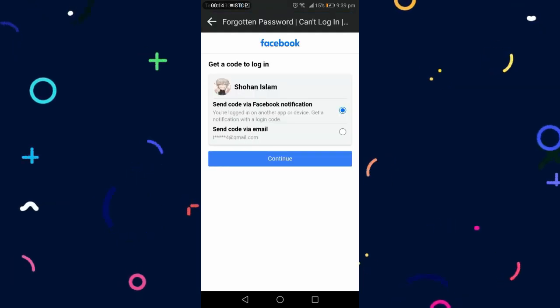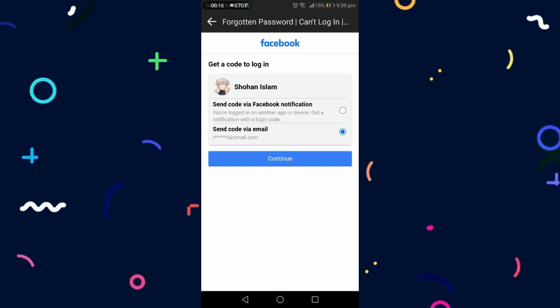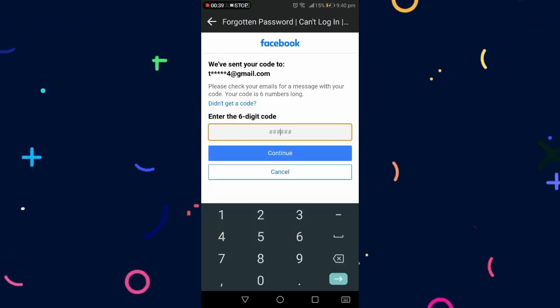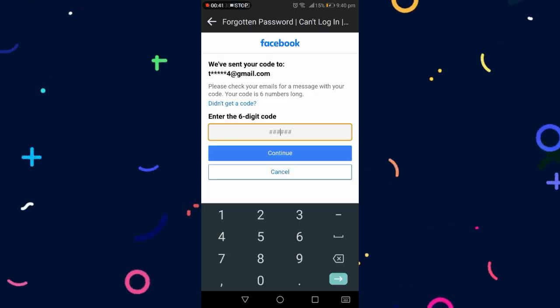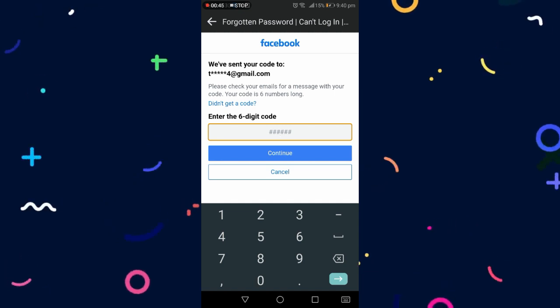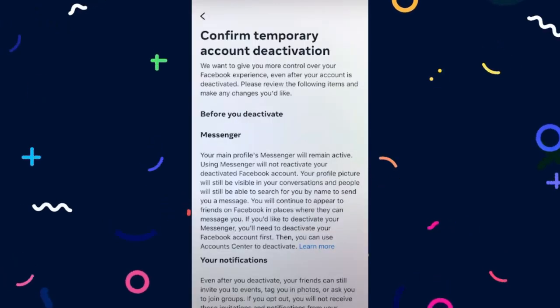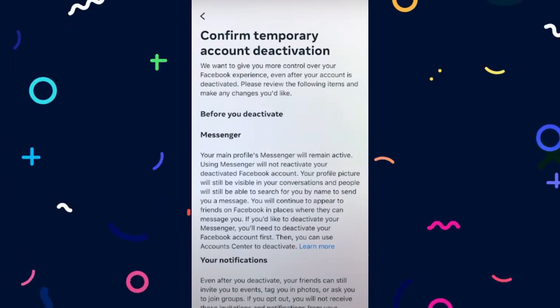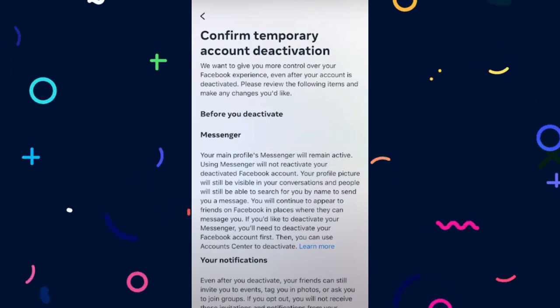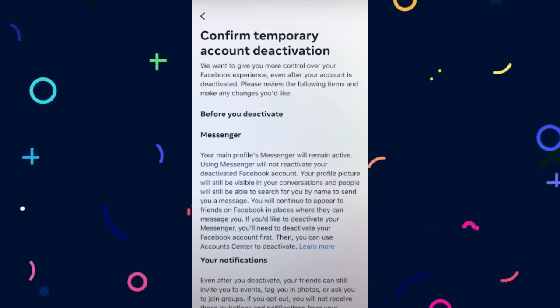Simply click on send code via email, then continue. Check your email for a six digit code and enter it. After giving your password, you can see confirm temporary account deactivation. Scroll down.